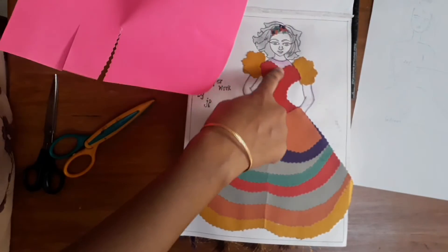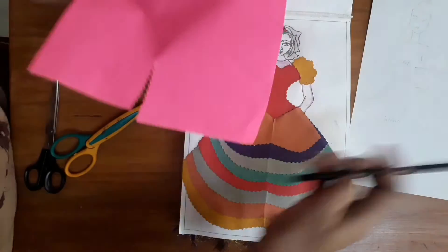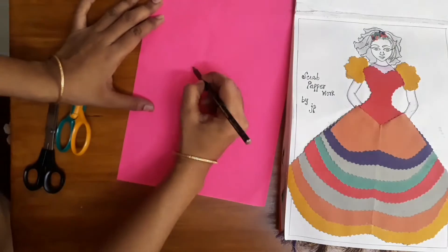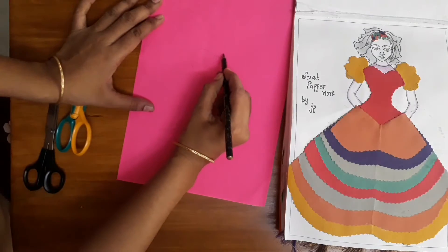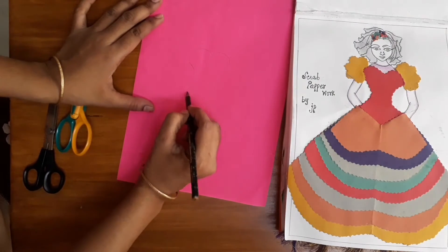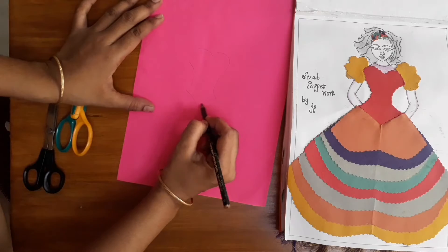This is a scrap paper. Now, it will be simple. You can cut it on the top.